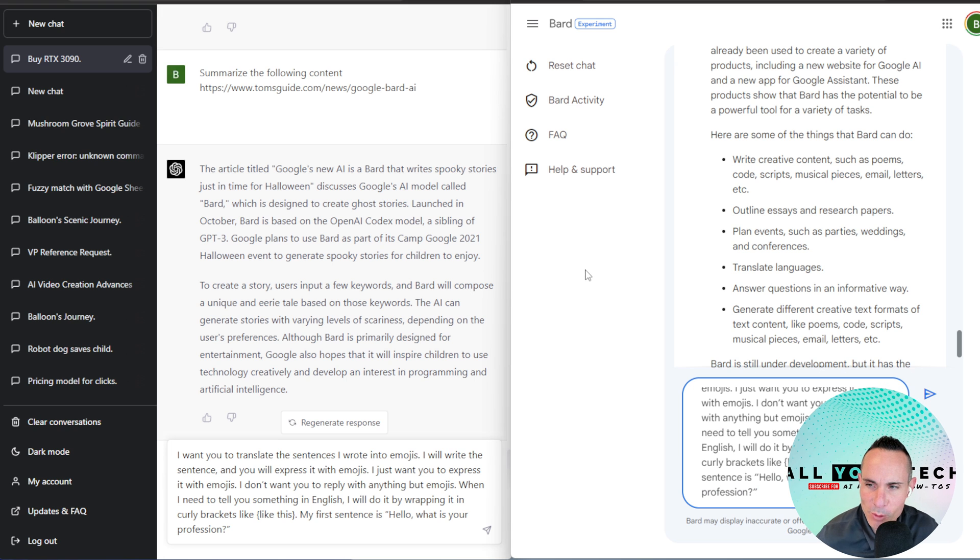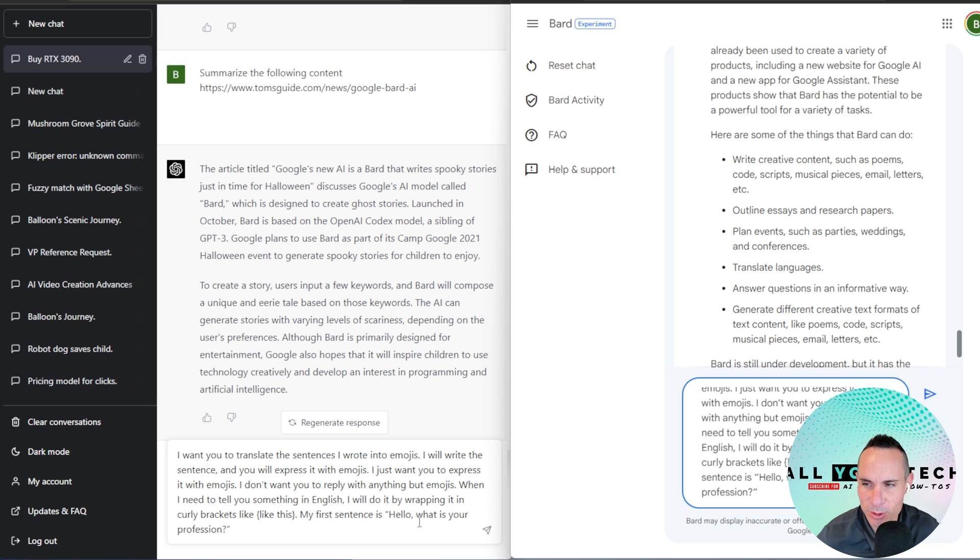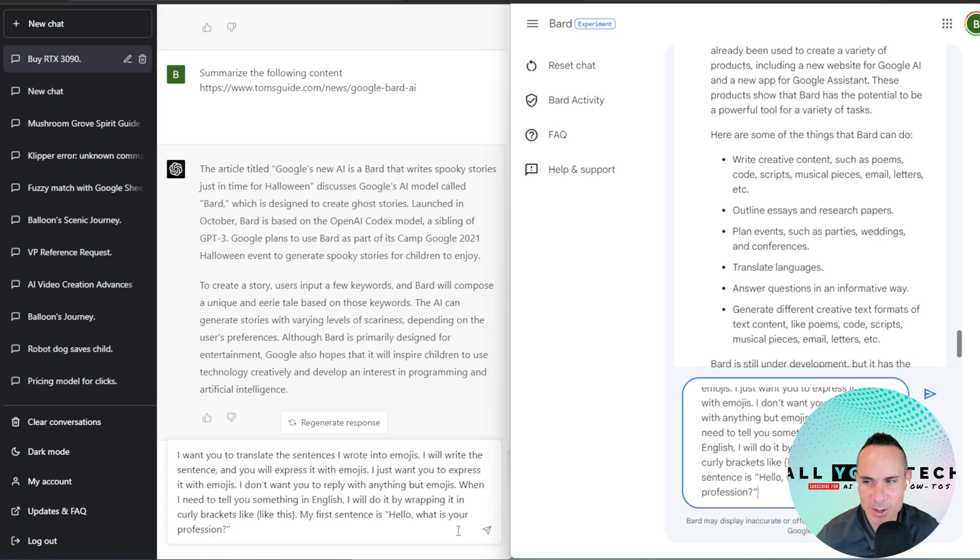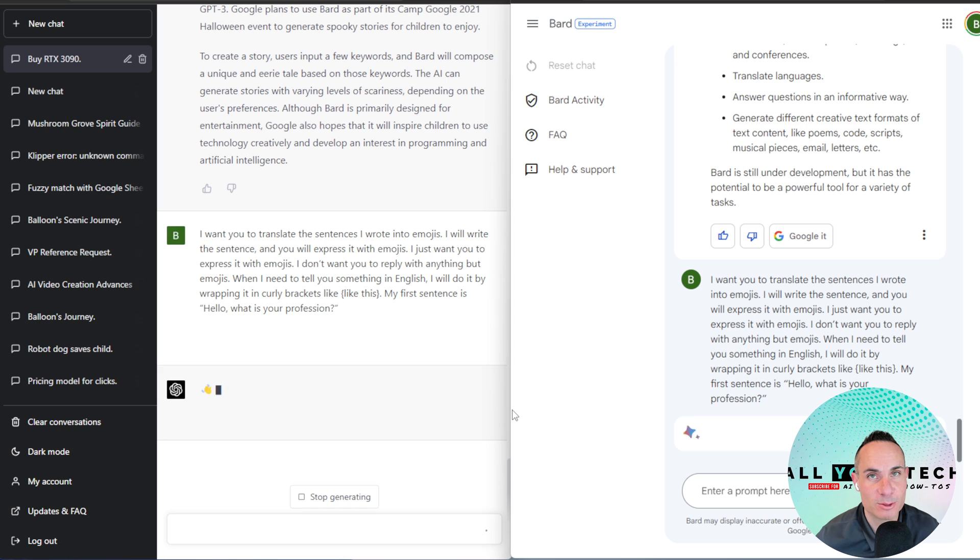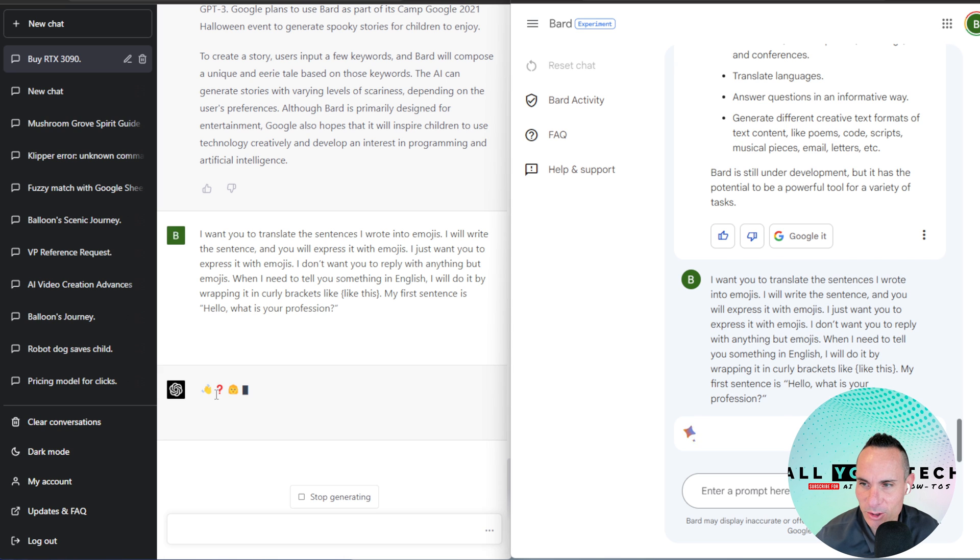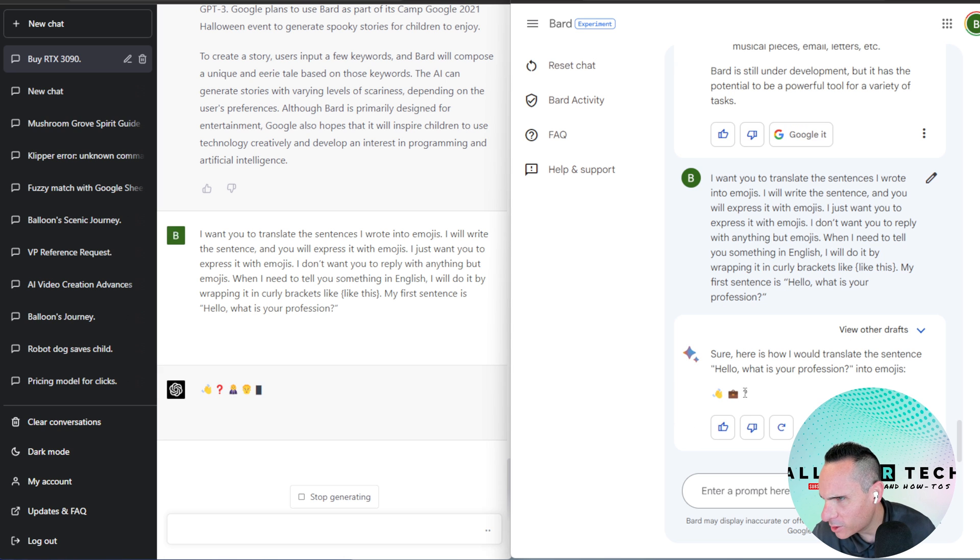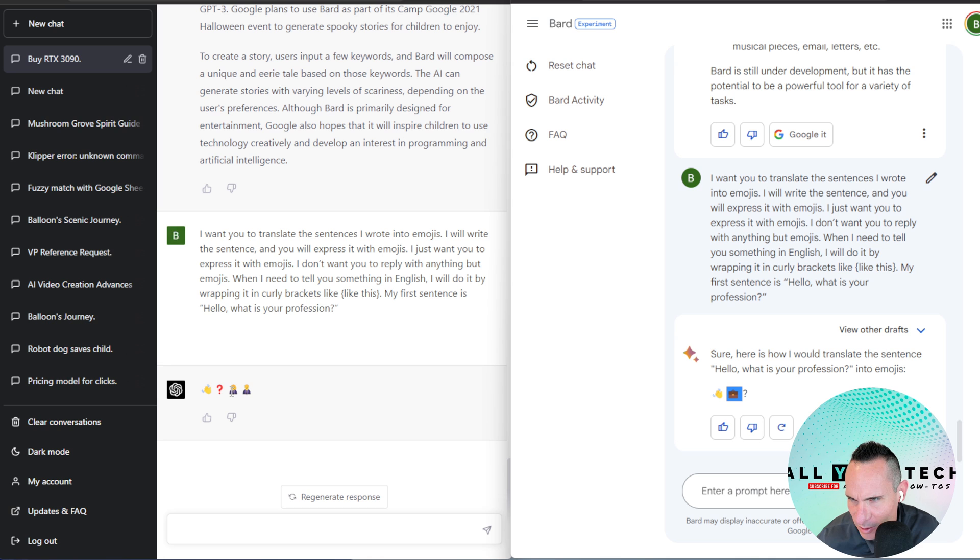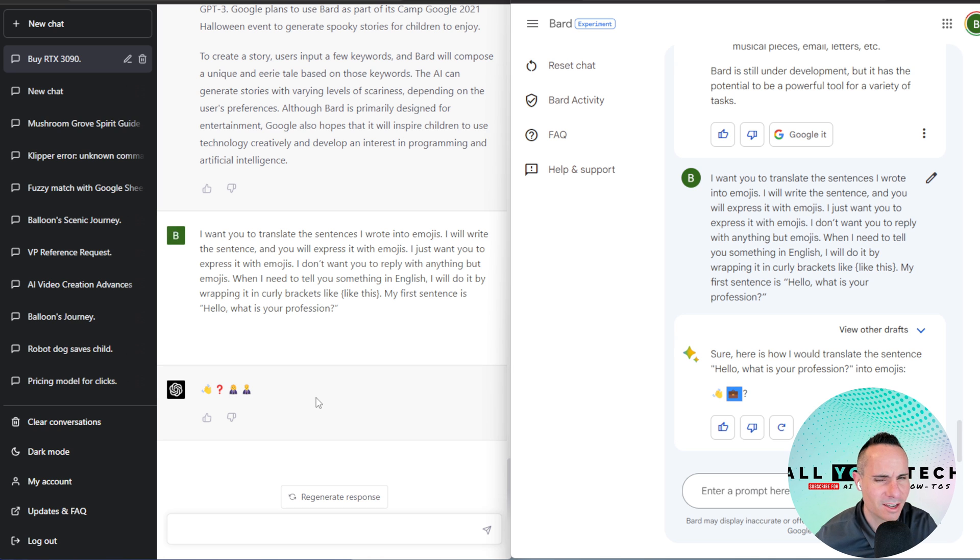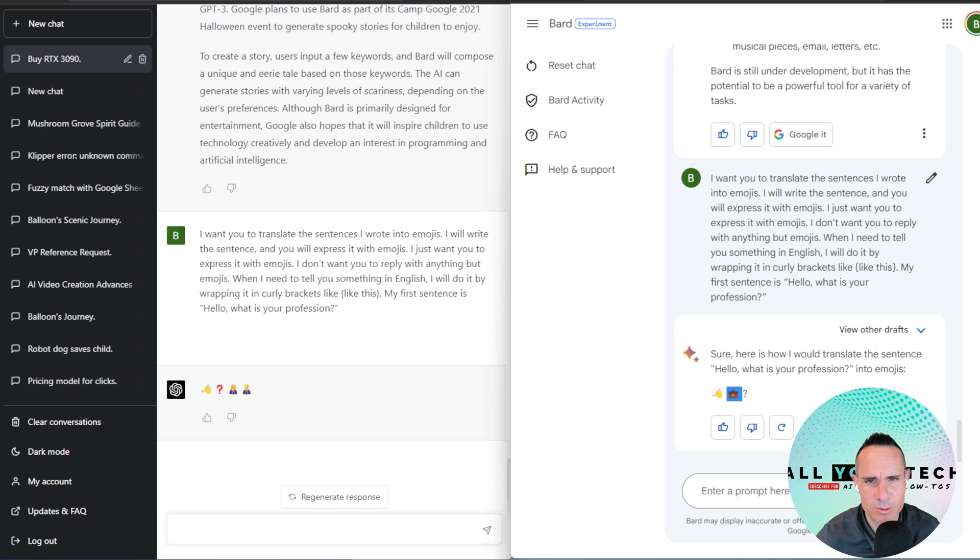All right, let's try something else. I want you to translate the sentences I wrote into emojis. I will write the sentence. You will express it with emojis. I just want you to express it with emojis. I don't want you to reply with anything but emojis. When I need to tell you something in English, I will do it by wrapping it in curly brackets like this. My first sentence is, Hello, what is your profession? See if it can follow those directions. Hello, question. Interesting. What is this? Is that a briefcase? So it's waving, briefcase, question. And then this one is waving, question, person, person. Interesting. Okay, well, it followed the prompt. I don't know if the results that it came back with are very coherent, but it did do something for both.